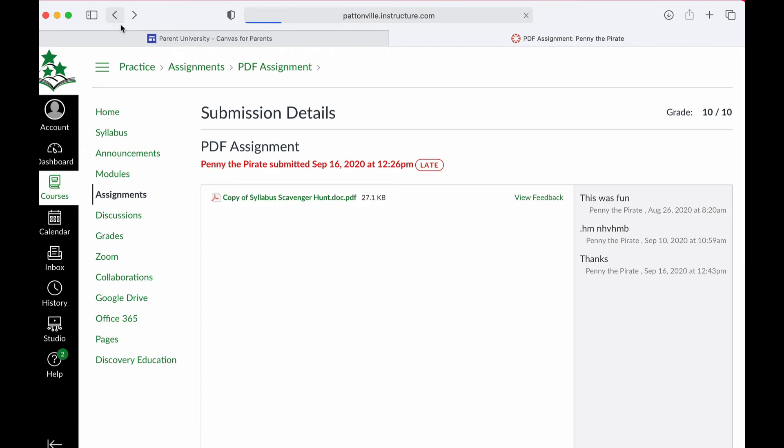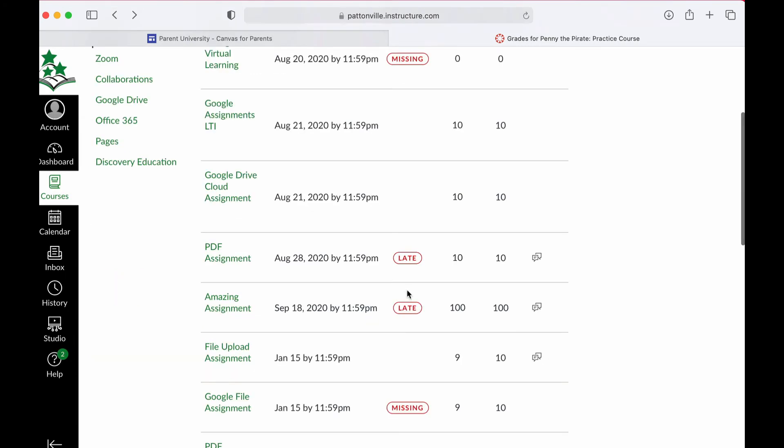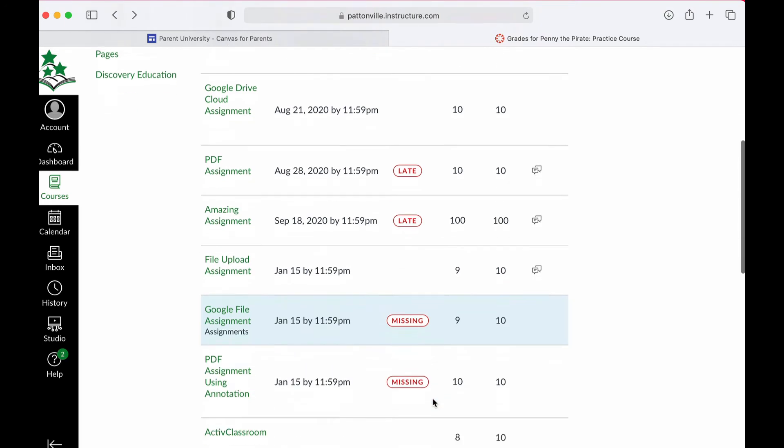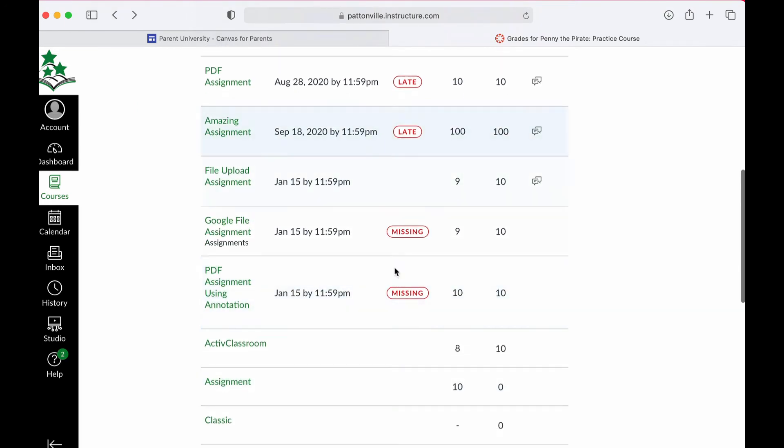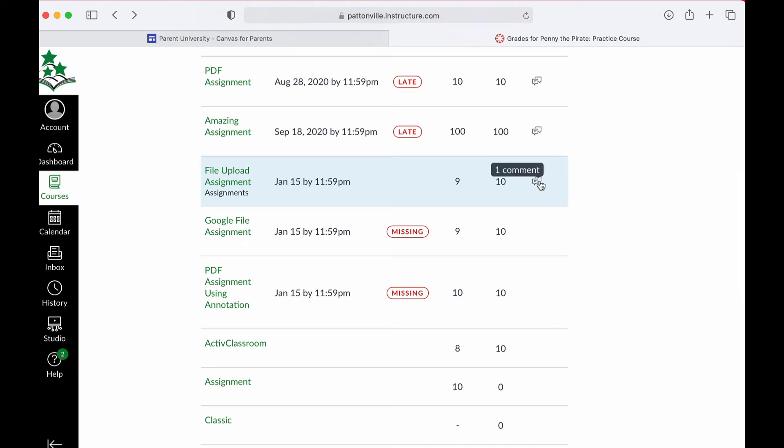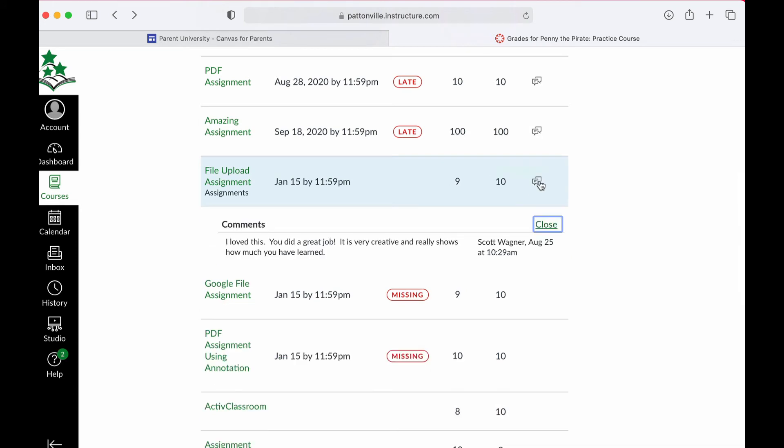If I go back, you'll notice that any assignment that is late or missing is tagged automatically, so I can tell whether or not those assignments were turned in. Anywhere I see this little double symbol means that feedback has been left, and if I click on that, I can see that feedback directly underneath it without even having to open it up.